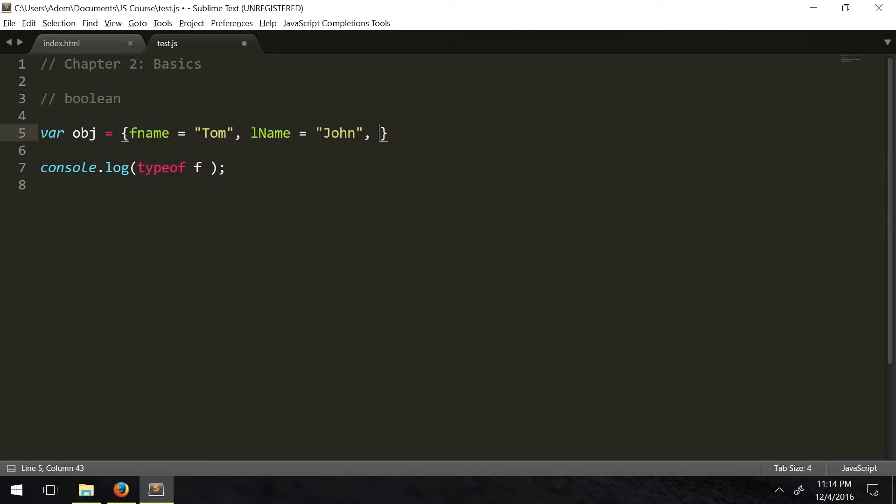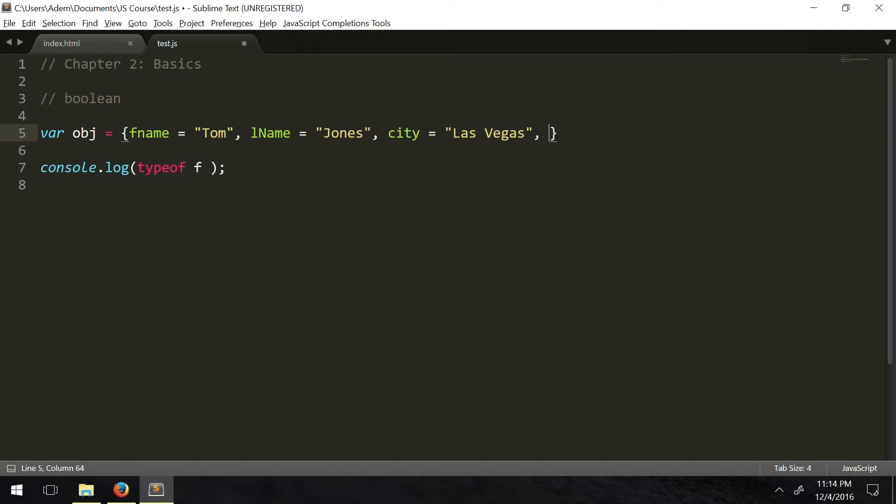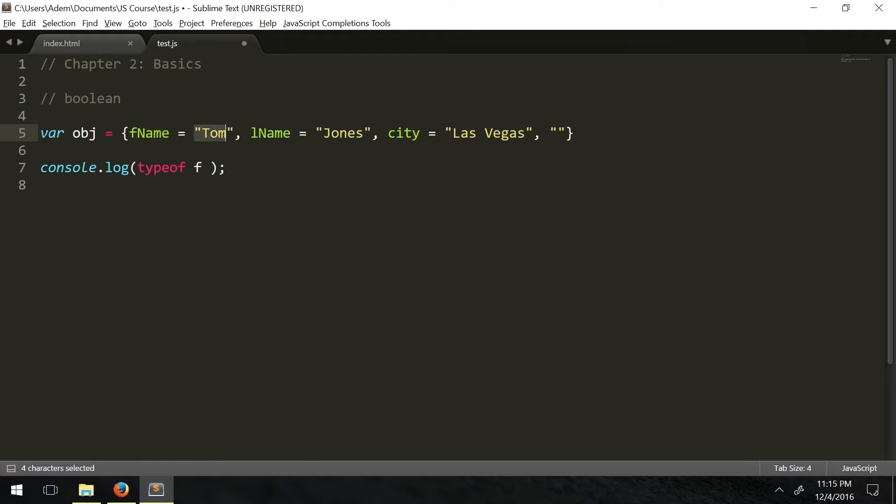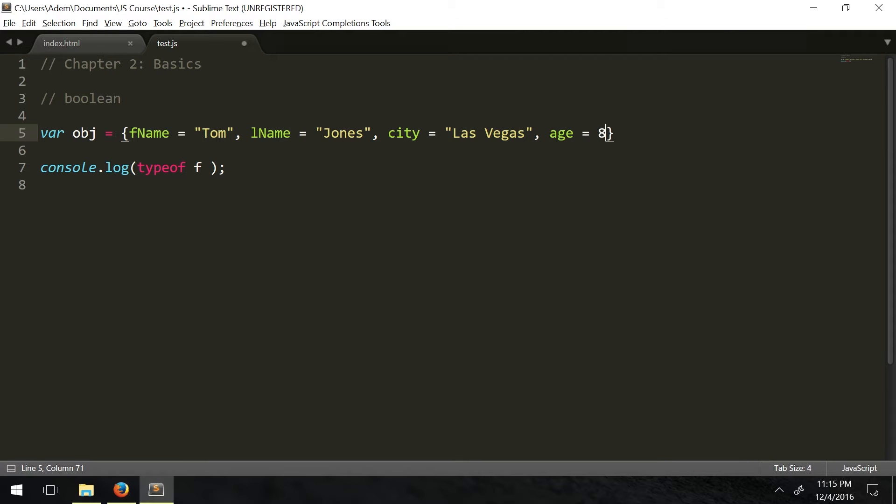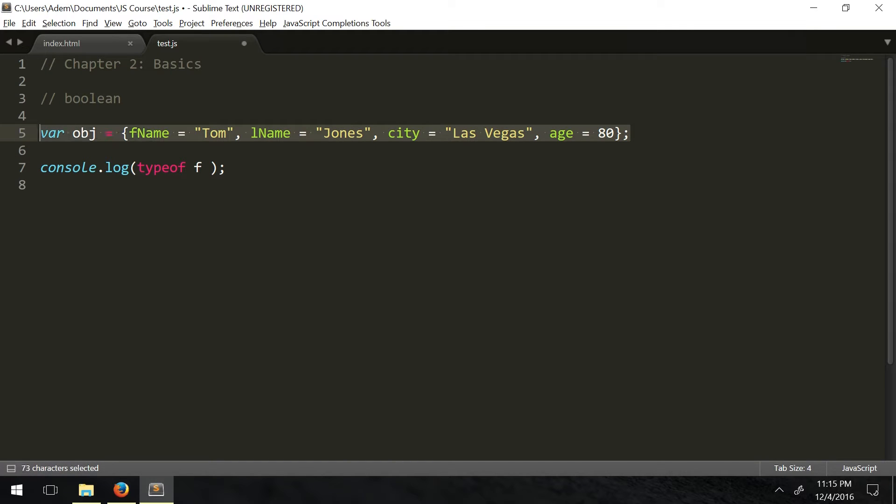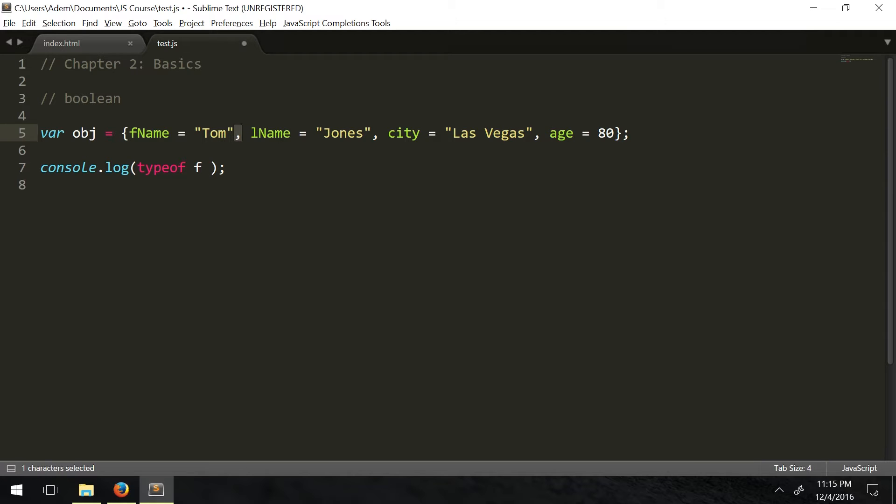Right now this is just an oversimplification, a simple example. So fname: 'Tom', lname: 'Jones', and we're going to say city: 'Las Vegas'. You can see in Sublime Text it gives you color coding, which is really nice. Attributes are one color and the values are another color. Then we're going to have age - let's say 80. You can have pretty much any values in here. We tend to make objects end with a semicolon because semicolons make things a lot easier to read.